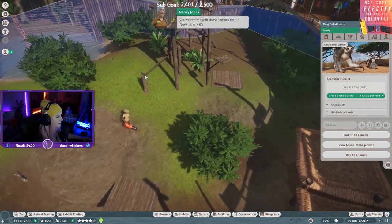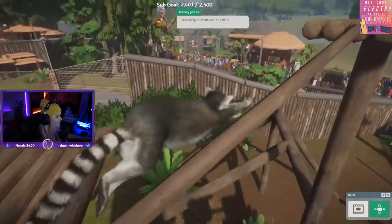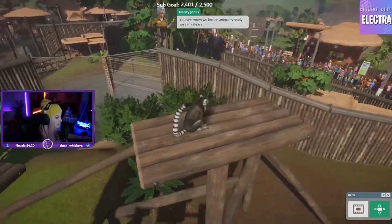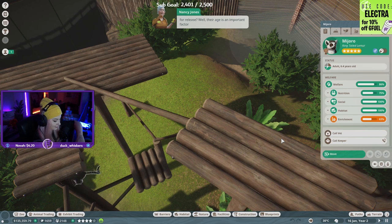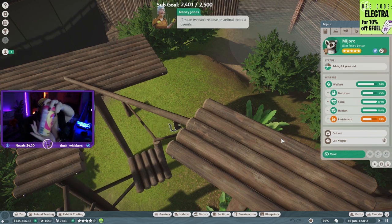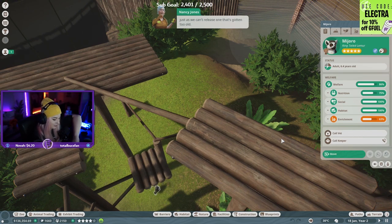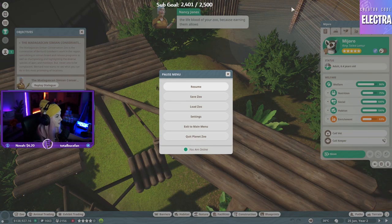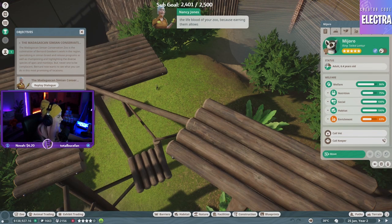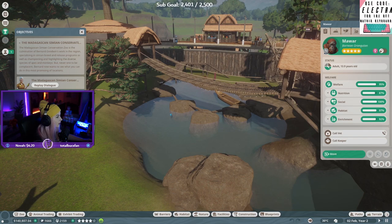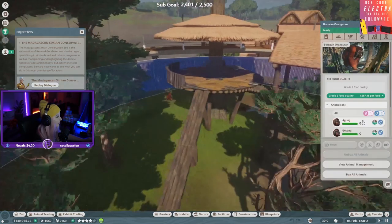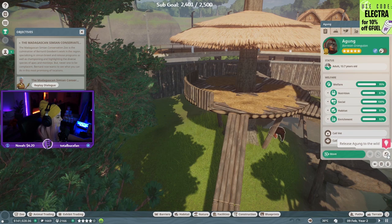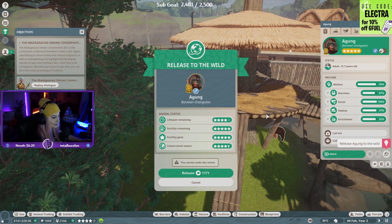Oh look at him! Oh pod! I like that part. What time is it chat? Well, their age is an important factor. It's g-fuel time! I can't release one that's gotten too old. Let's learn about releasing animals into the wild. We're releasing this one into the wild. Oh man. Crazy.